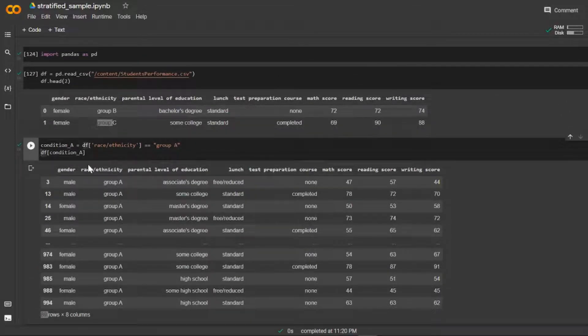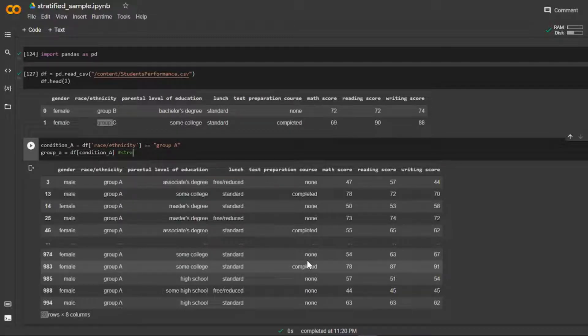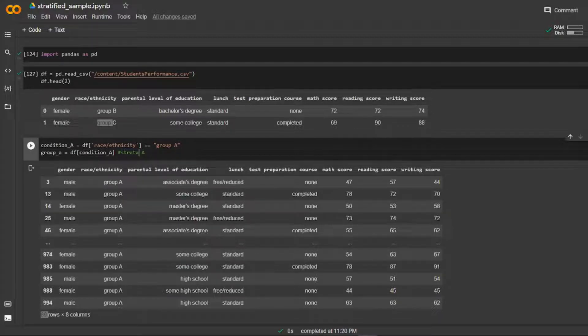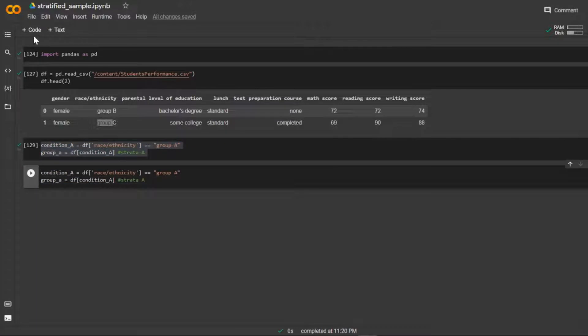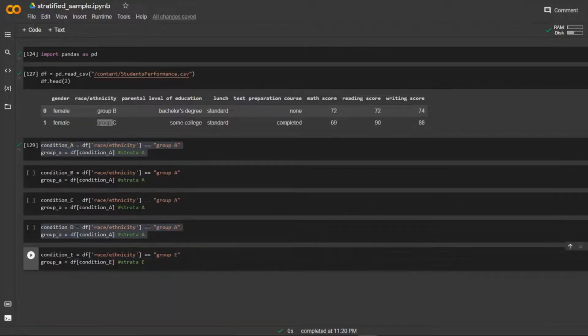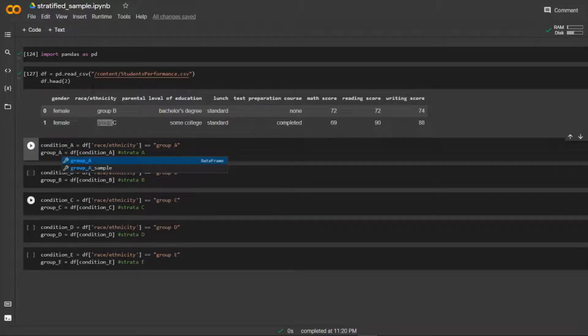We're going to set that to a variable called group_a — you could also call it strata_a, just to match the picture. Run that, and then we're going to do the same thing for each of the remaining groups. When we run each of them, they should all hold their own conditions. Now that we have each of our strata, we're going to take a simple random sample from each one.